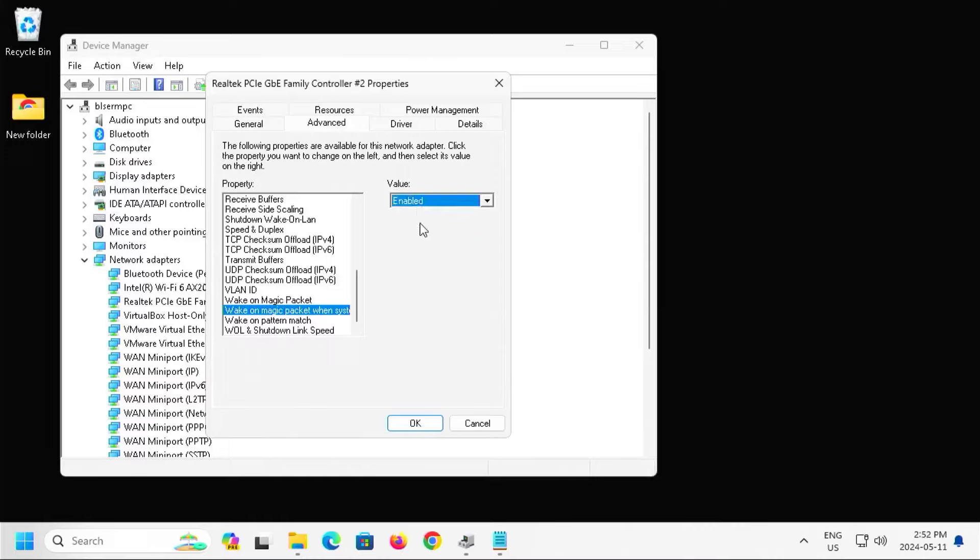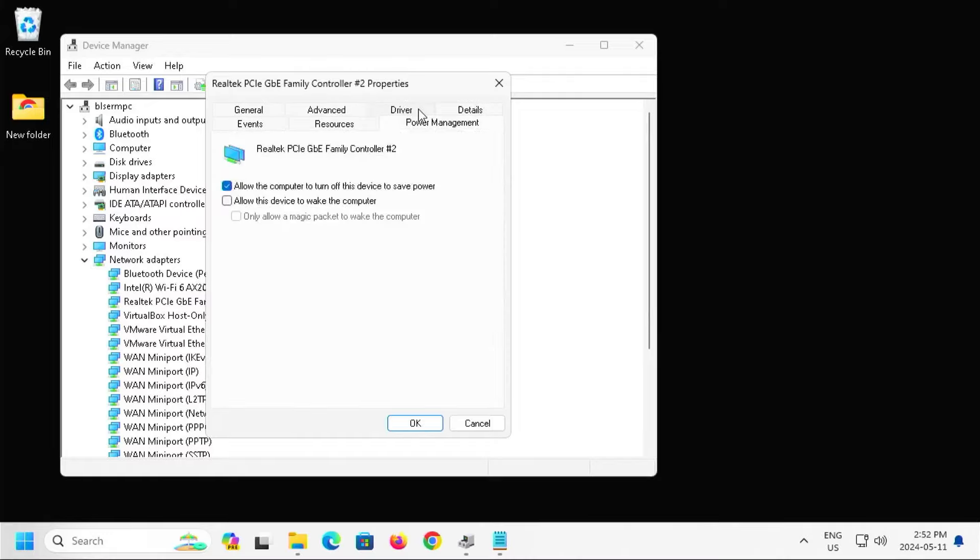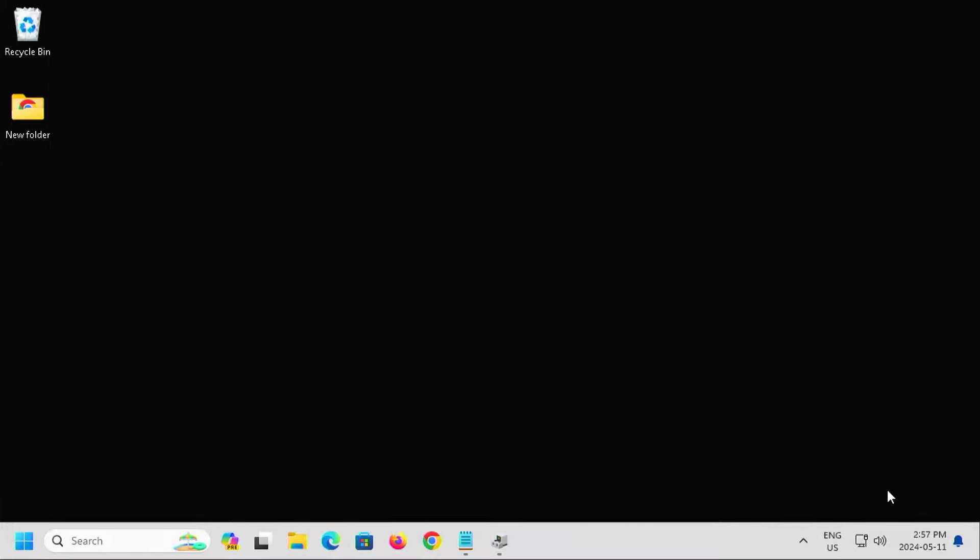So going back, I am going to enable this. And the next one, Wake on Pattern Match, it's already enabled. And then next, I'm going to go to Power Management. And I'm going to check off Allow this device to wake the computer. And I'm going to hit OK.